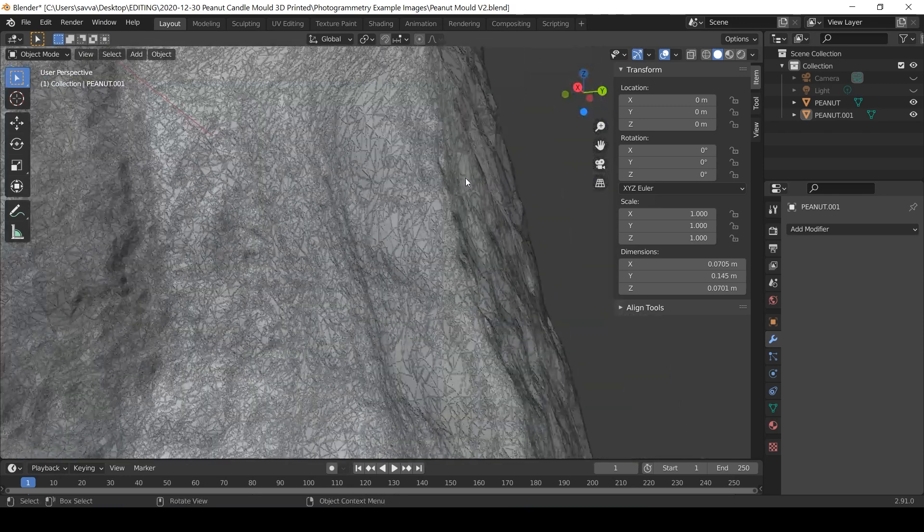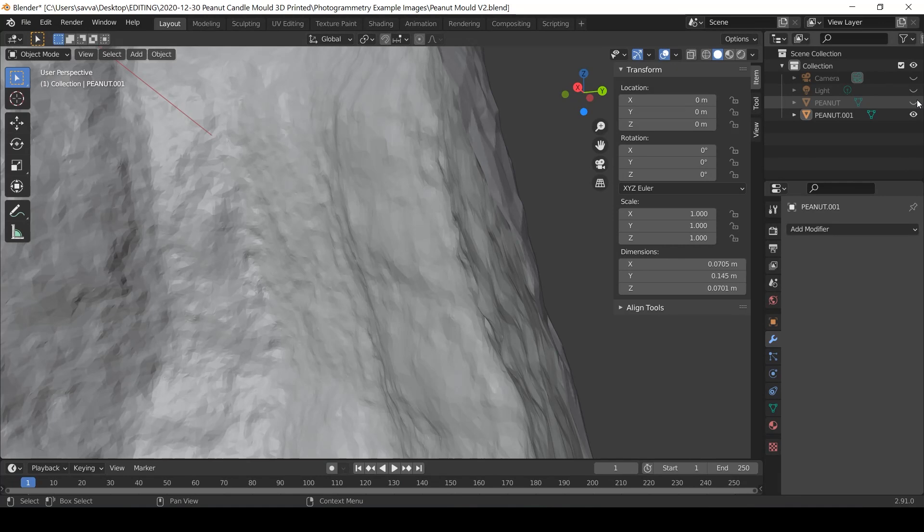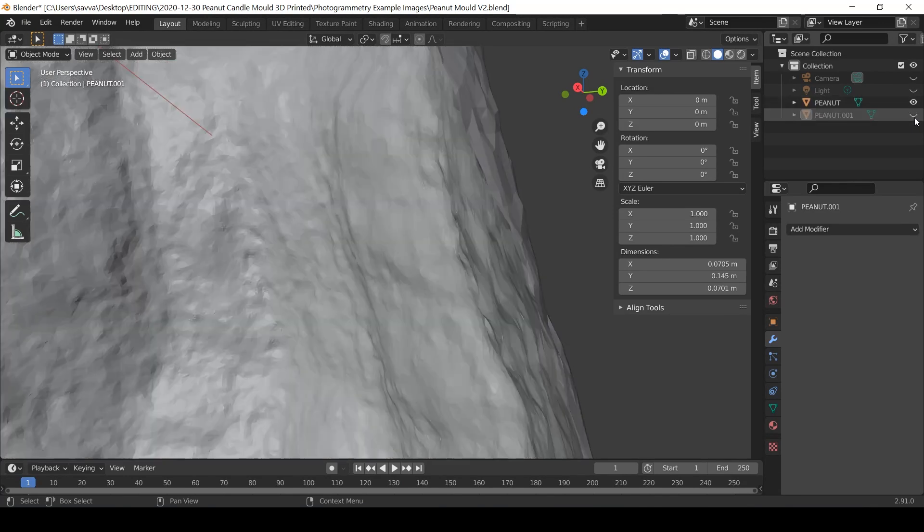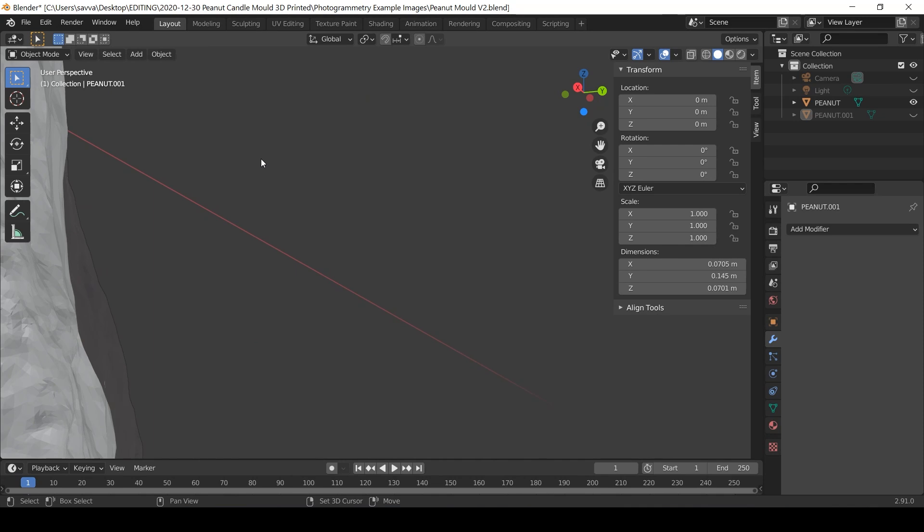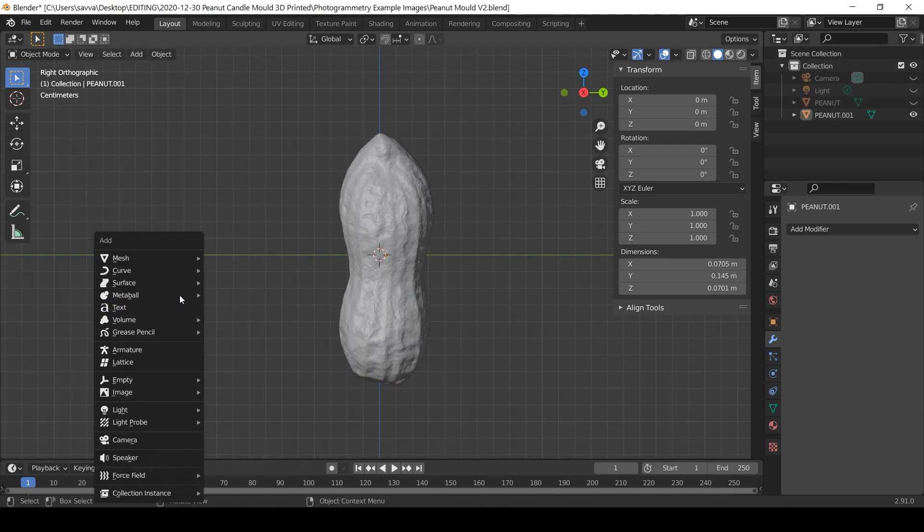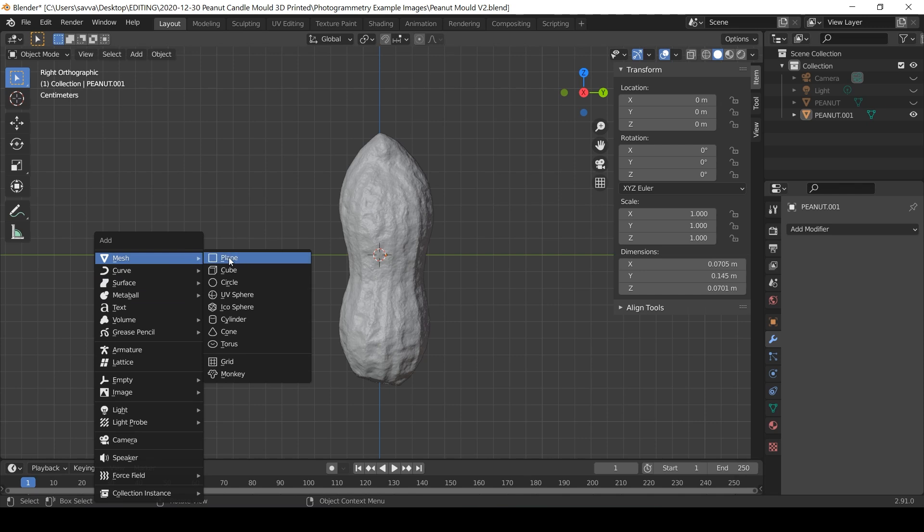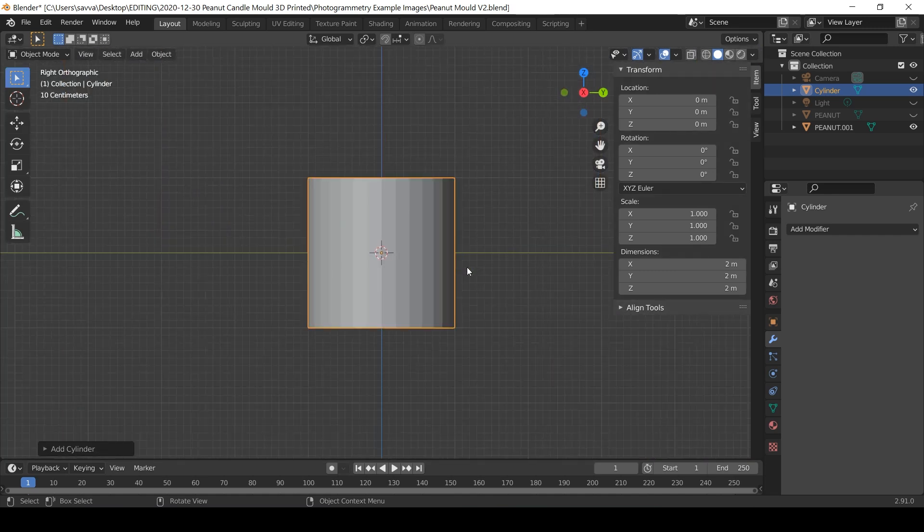Anyway moving on. I'm now going to import or create another shape into the scene which is what I'll subtract the peanut from to create the mold. I press Shift and A and select mesh and cylinder. And then use the transform tools again to change the dimensions to what I require.